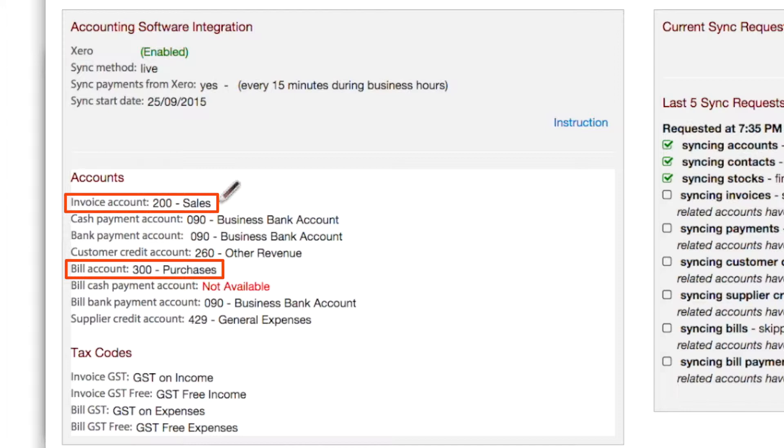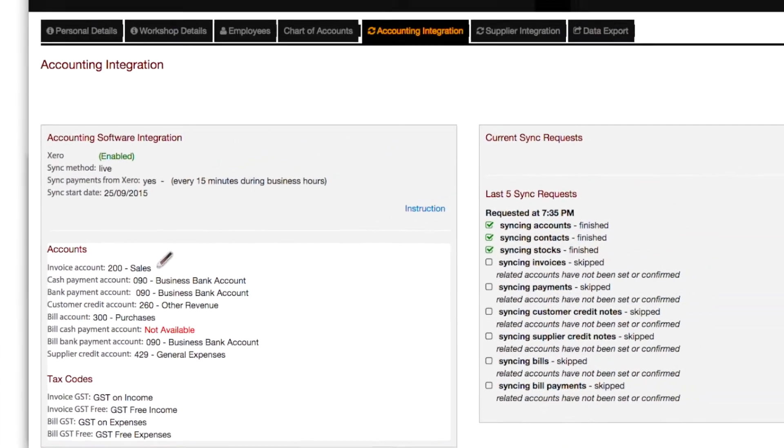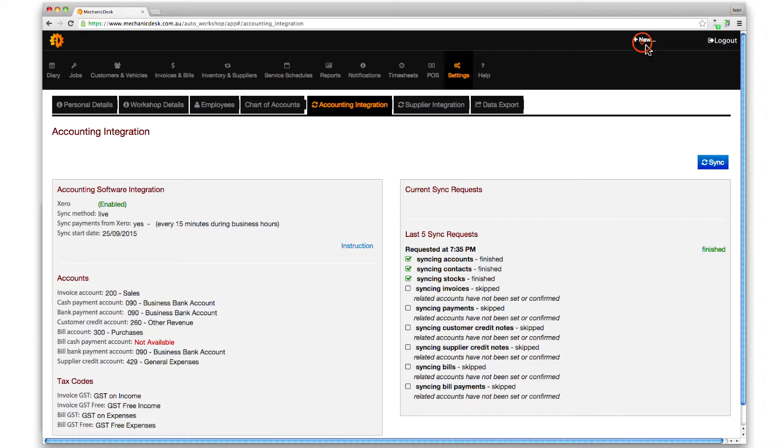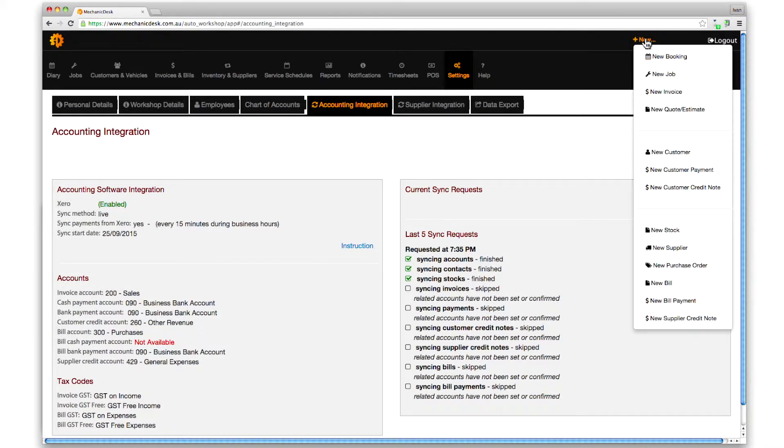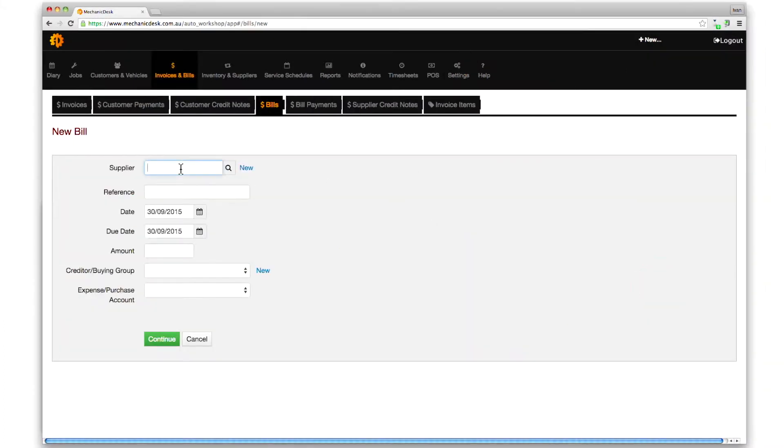The first method to override the account setting for purchases is available when entering details for a new bill. In this example, let's say we wish to allocate our purchase to our advertising account. Click on the plus new button, then on the new bill link, and enter the relevant details.